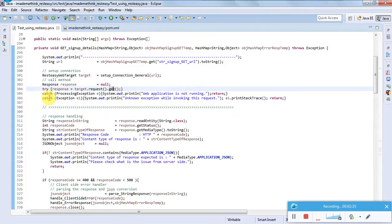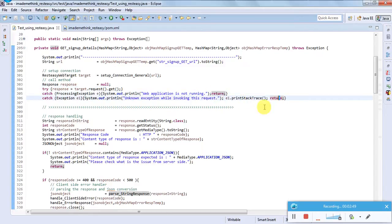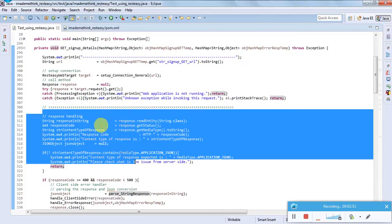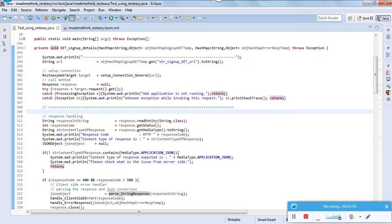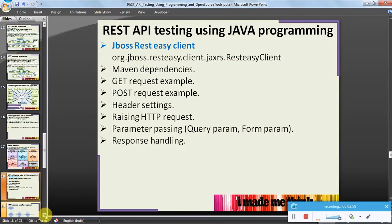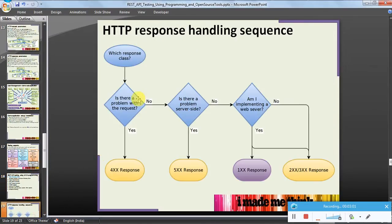As good coding practice, I have done a try-catch here. I am catching any exception — if the application is not running properly or any other unknown exception occurs, we will just return, for safety of the next code. The next part is response handling. If we see the PPT, this is the sequence: first handle 400 client-side errors, then 500 server-side errors, then success or redirection.